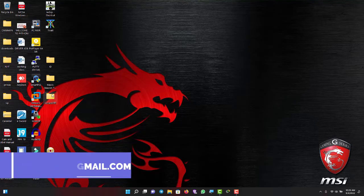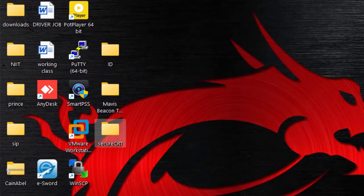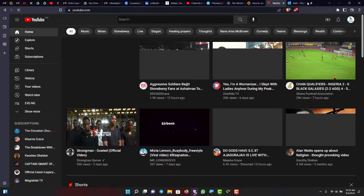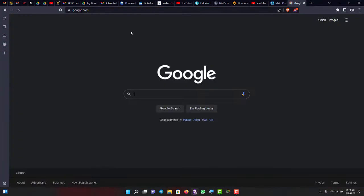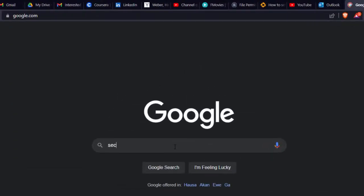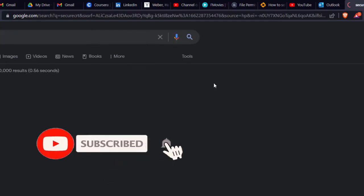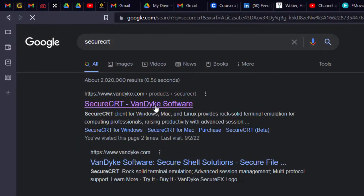You need to get SecureCRT. You can see I have it on my desktop. Let me go to my browser and search Google for 'SecureCRT'. You can see their website — this is the company that produces SecureCRT. Click there.